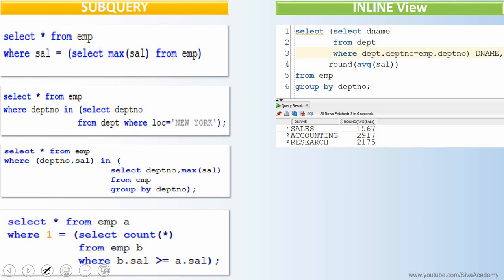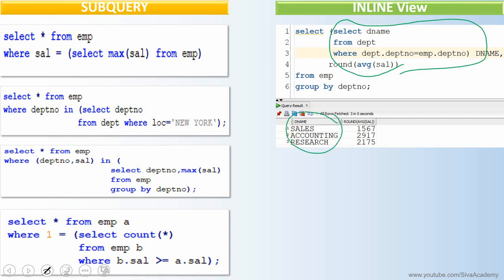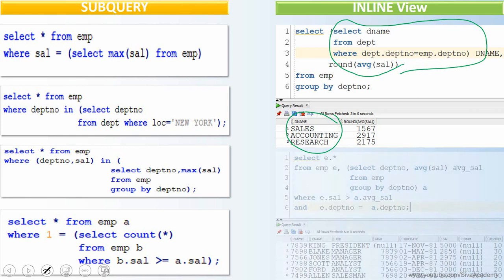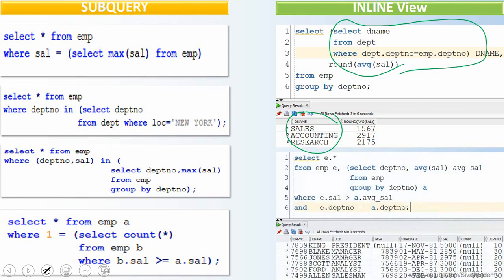Here is an example of an inline view. This is a simple query which computes the department-wise average salary, but instead of displaying the department number, I am writing a subquery as part of the SELECT clause to display the department name. For every department, the subquery picks the name from the department table and displays it. This usage of a subquery in the SELECT clause is called an inline view.